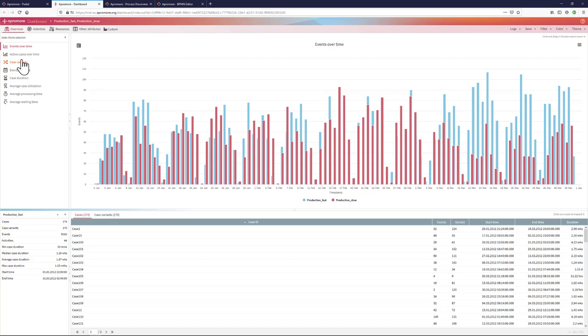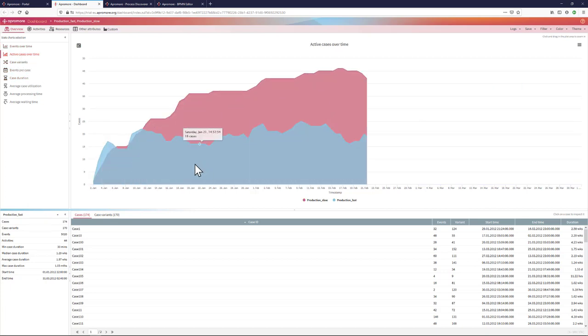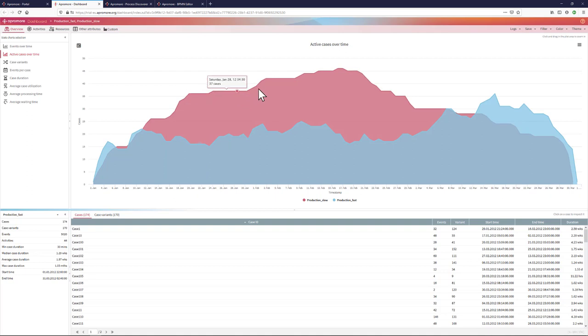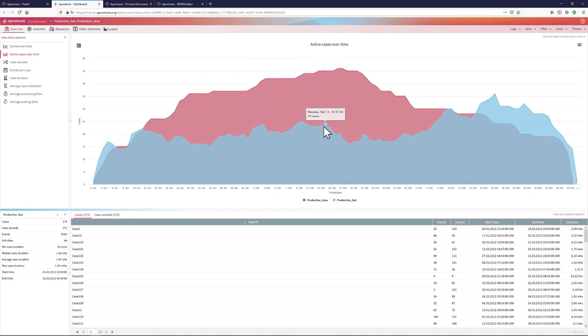I can, for example, see what is the number of active cases. Fast, slow cases being the red ones and fast cases being the blue one, across the whole time frame covered by that event log.